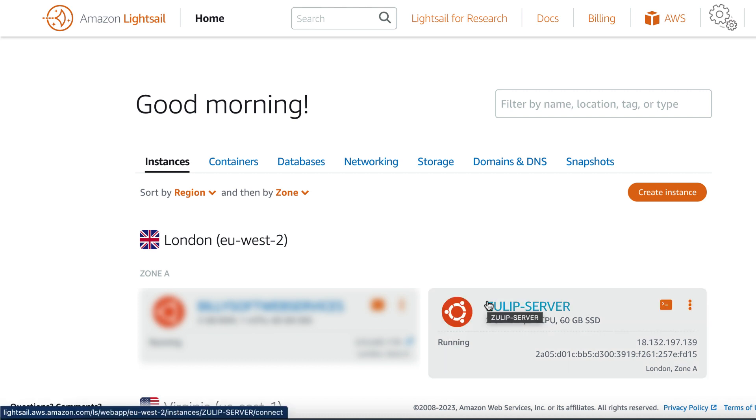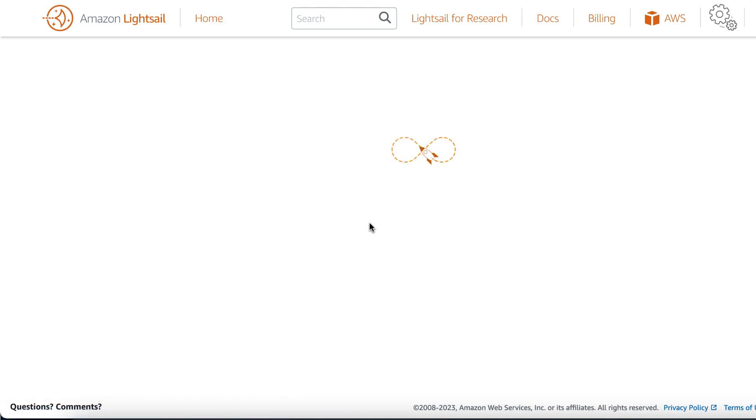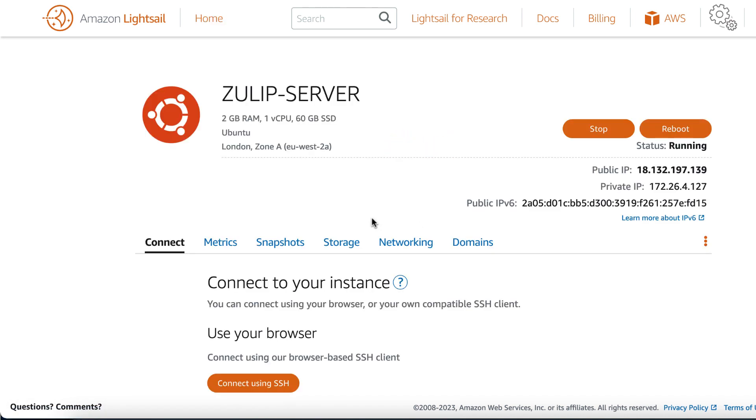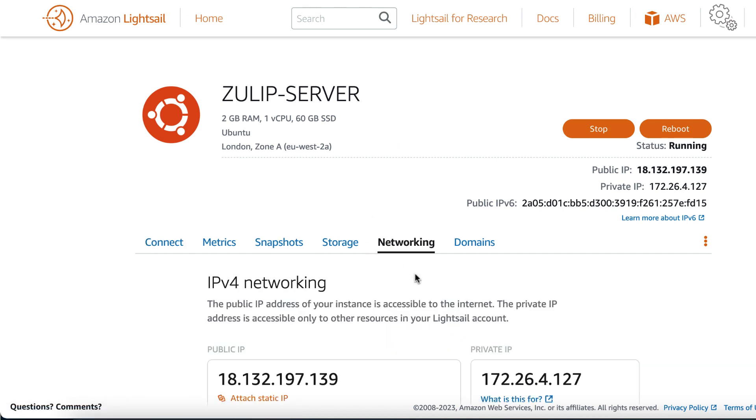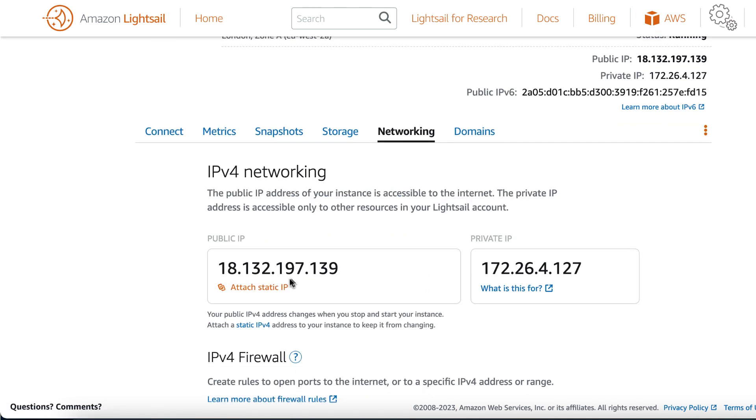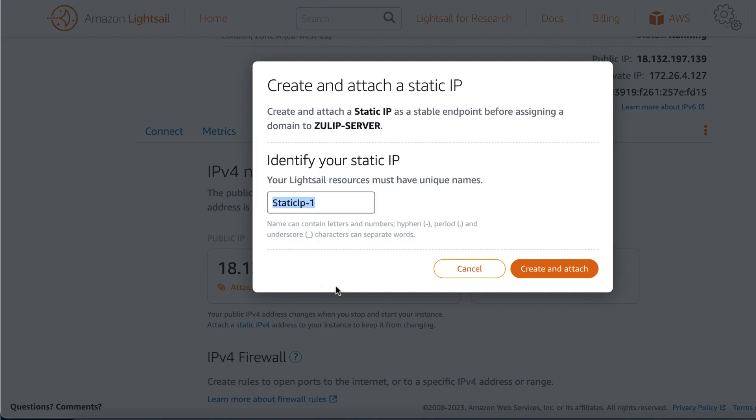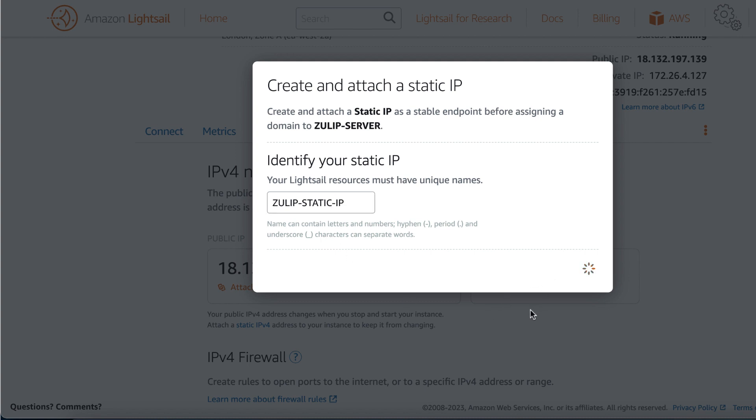Click on the instance name and then click on the networking tab. We're going to assign a static IP address to the instance. Click attach static IP and then give the IP address a name. In my case, I'm going to call it Zulip static IP. Click on the create and attach button to provision a static IP address to the instance.